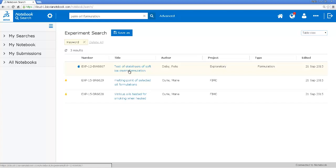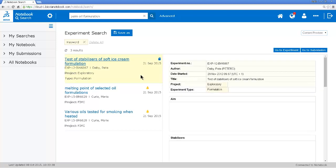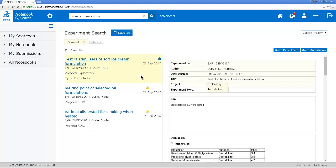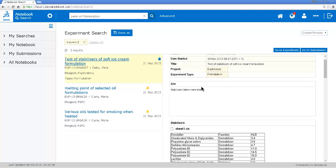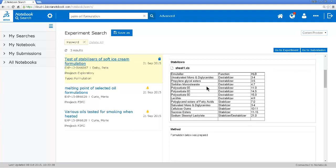Now I could open this experiment directly but also when you've done a search in the notebook and you've got a list of experiments you can actually go to a different view where you can see the content of the experiment directly here in the search results. It doesn't matter so much with only three experiments but if I had a list of 50 experiments it might be a lot quicker to browse through the different experiments.